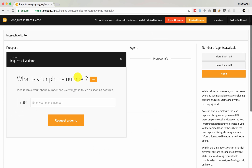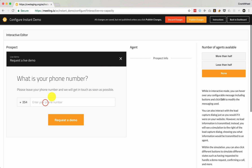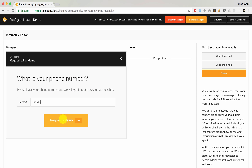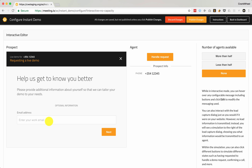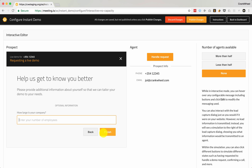Let's take a look at how that actually works now. Let's enter the phone number — and we're asked for an email address. Let's see that happen and then it says 'How large is your company?'